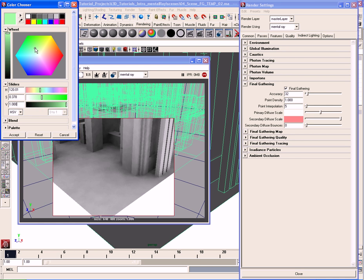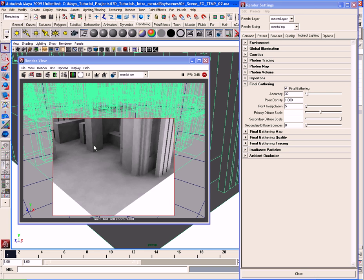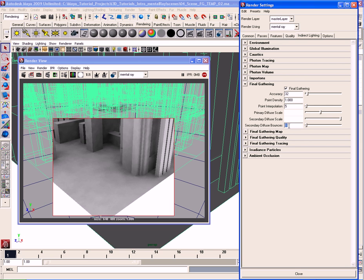The Secondary Diffuse Scale looks similar to the primary, but as I change colors it updates in the IPR without anything seeming to happen. The reason is that the secondary diffuse scale only works with secondary diffuse bounces. Right now the secondary diffuse bounces are set to zero by default — there is only one diffuse bounce going on, which is why we can see final gathering at all.